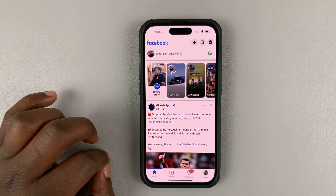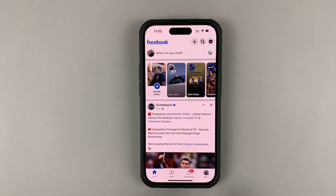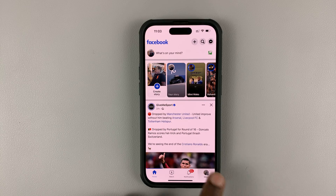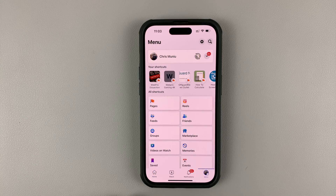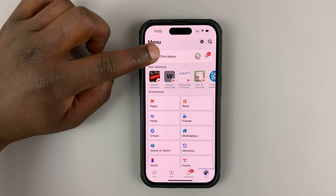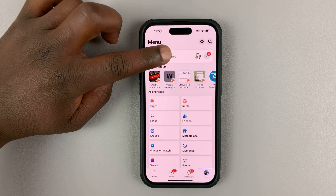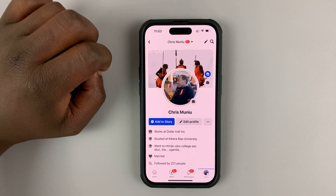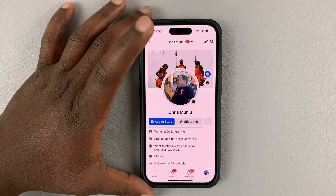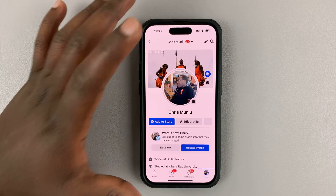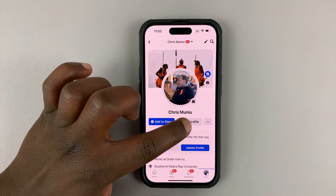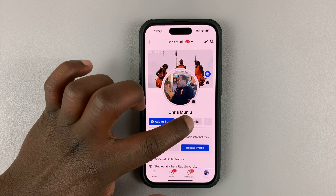Launch the app and then tap on the menu in the bottom right corner. Then tap on your name at the top there. That should take you to your profile page. Tap on the edit profile button.